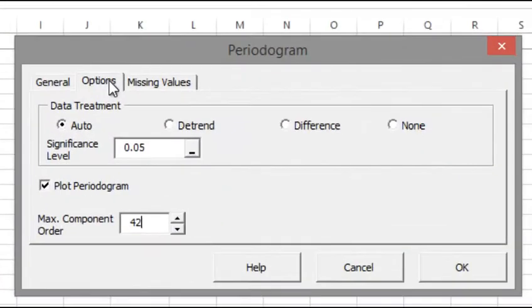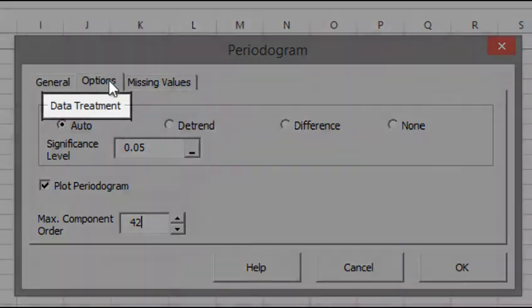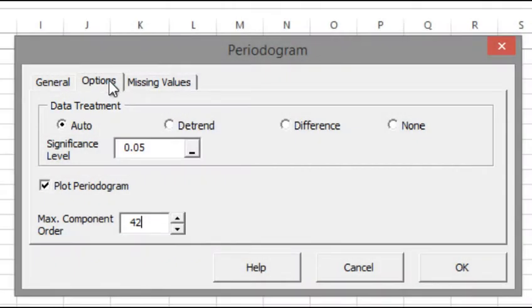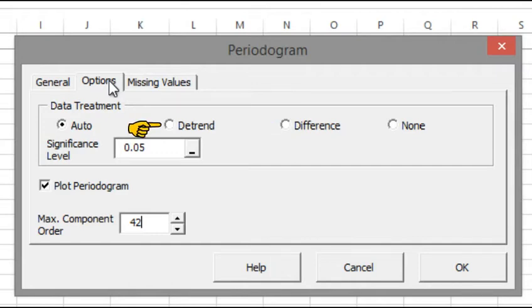Before we conduct the periodogram analysis, we need to remove any deterministic trend or stochastic drift, aka random walk. Under the data treatment, we can manually choose the method if we need or leave it at auto to data-driven. For the auto data treatment, the periodogram function uses the Augmented Dickey-Fuller test, aka ADF, to test internally for stationarity. And if needed, best treatment, in other words, difference or de-trend.